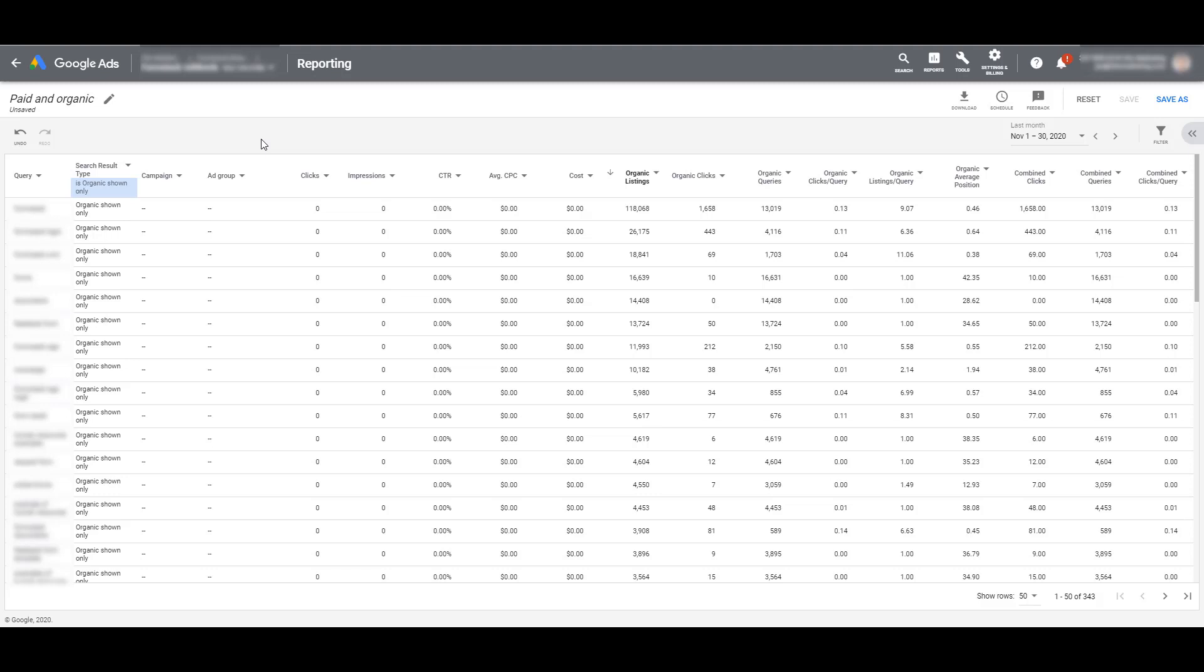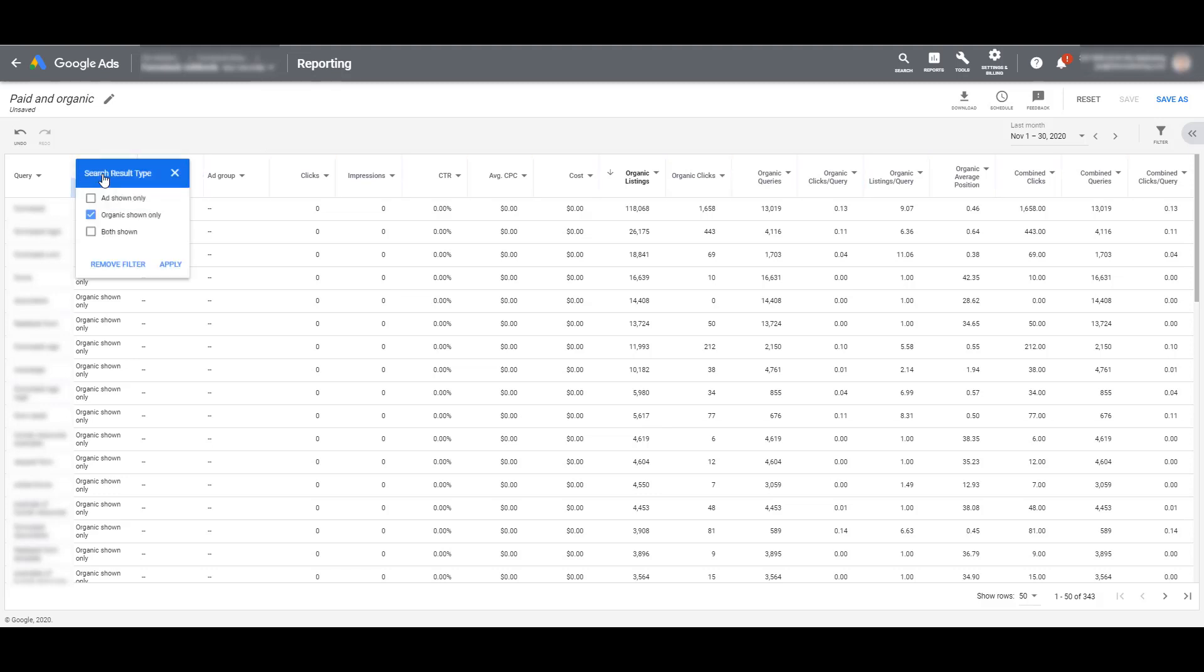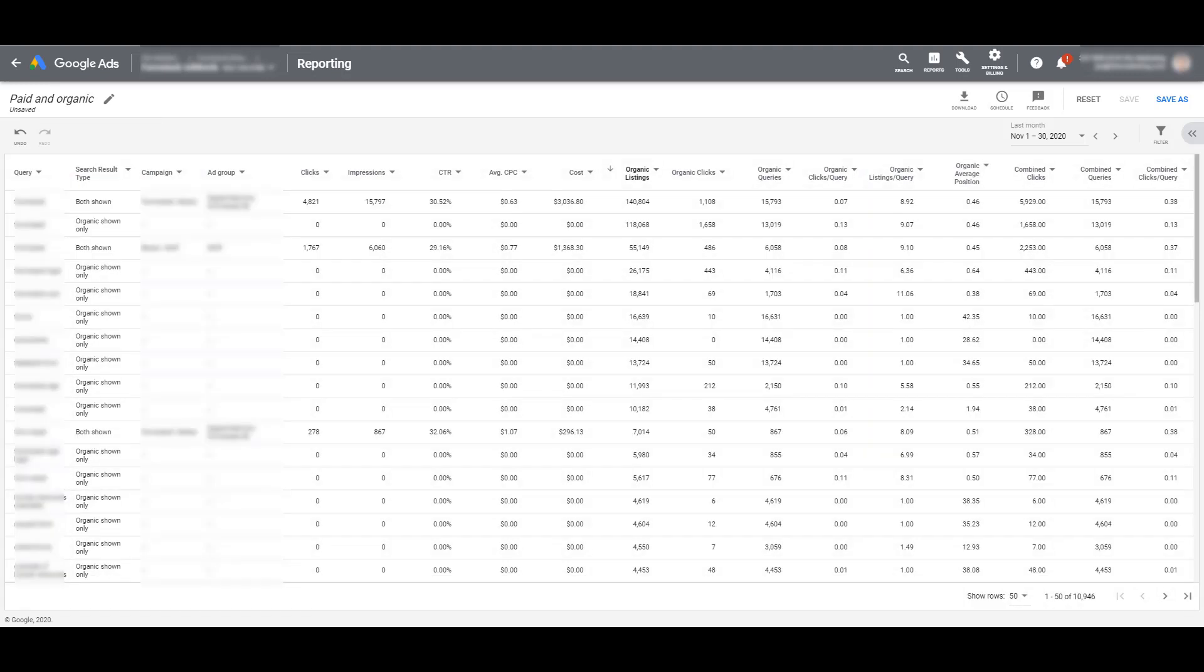Not only did I take the ones with search volume, but I also had new ideas that Google gave from researching these organic queries. And that just gave me even more options to potentially test within the account. I'm going to remove this filter really quick. And the second way I like to use this report is to try and see how well these two mediums are complementing each other.